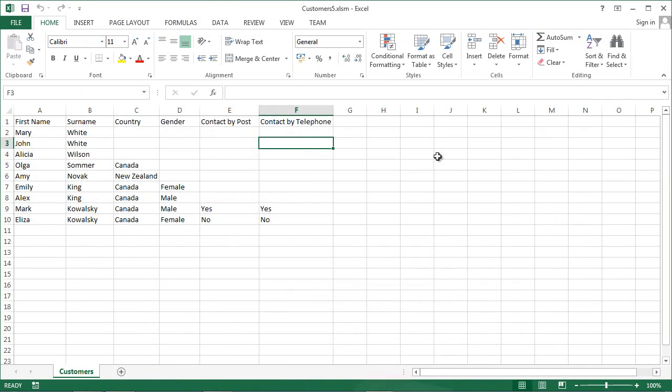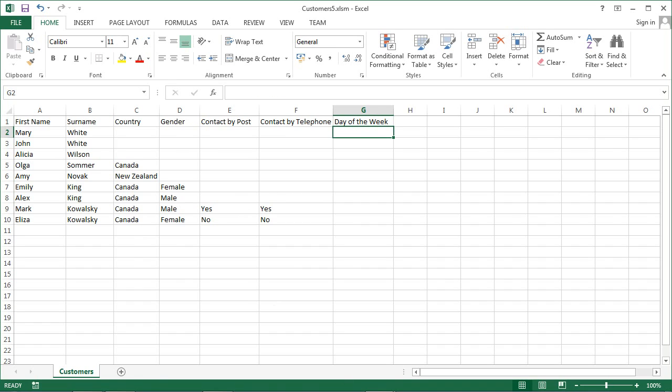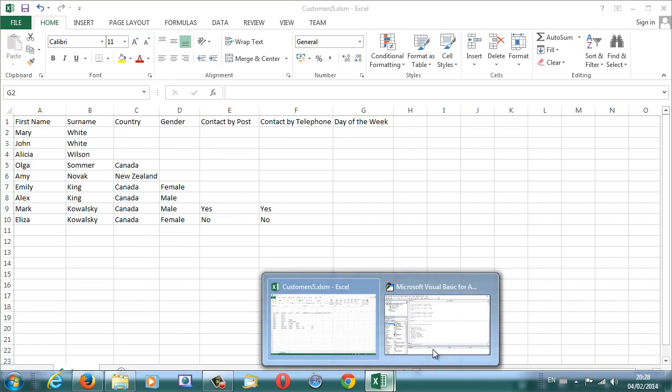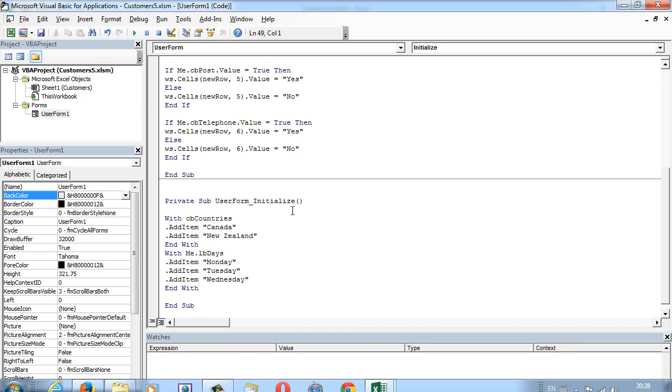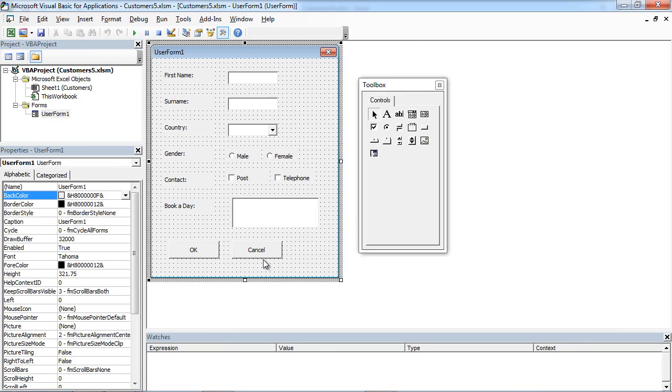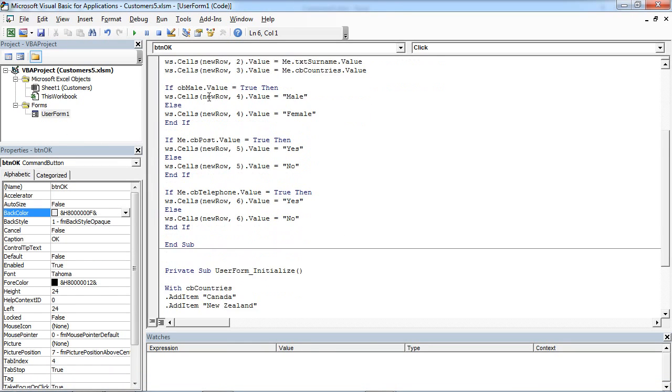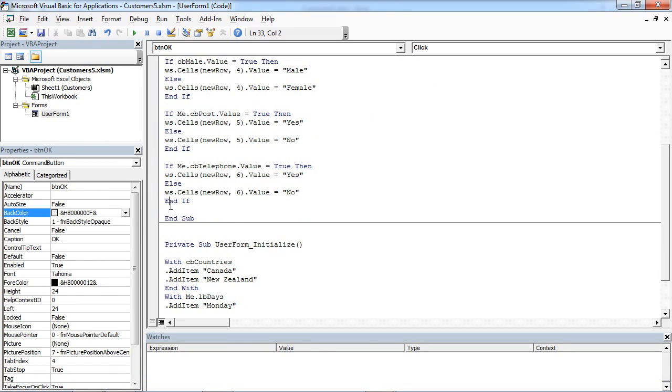We also need another column to store this data. So in here, we will add Day of the Week. Double-click OK. Scroll down to the end.